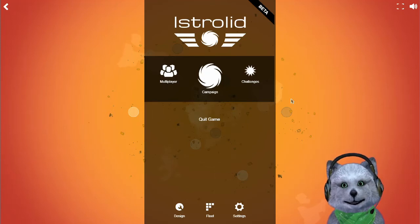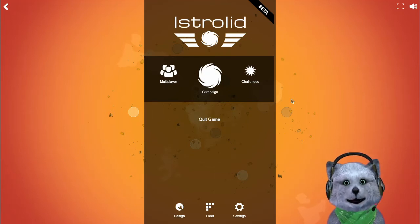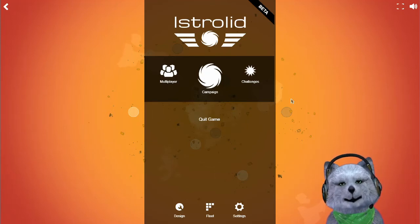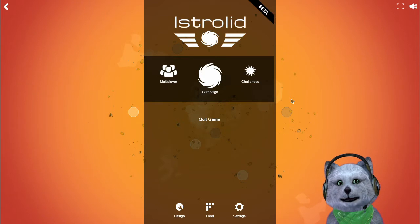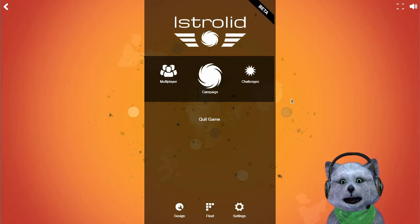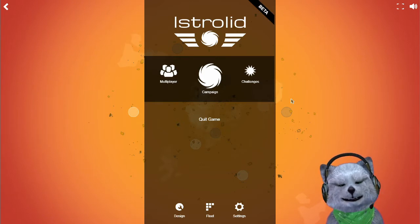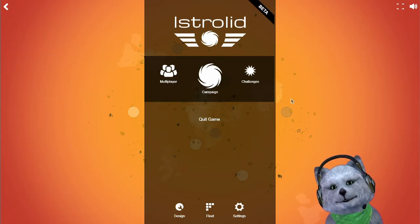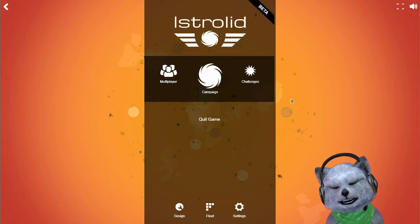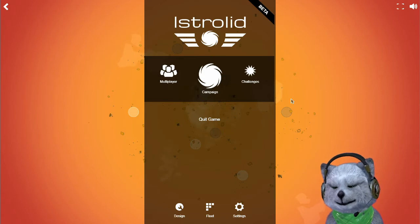Hello everyone, this is FoodPoison from MGS and welcome back to another video. Today we're going through a game called IstroLid. This is going to be a game that is, in my opinion, very interesting.